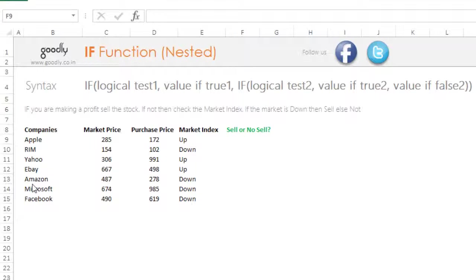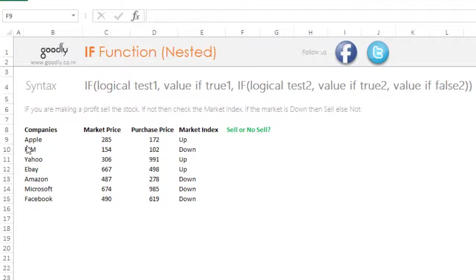Let's take a look at this example. We have a couple of companies here, their market price — that's the current market price going on inside the stock market — the purchase price, which is the price at which we bought the share, and the market index. The condition is: if you are making a profit, meaning the market price is more than the purchase price, you would sell the stock directly.